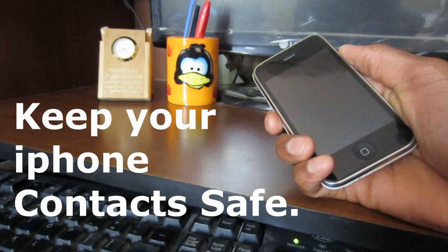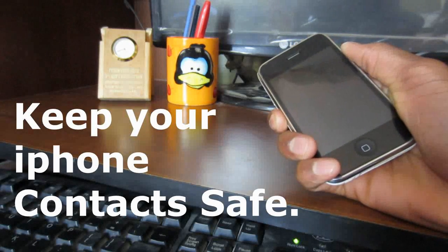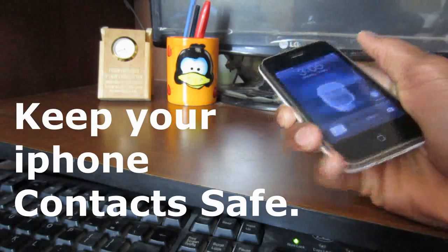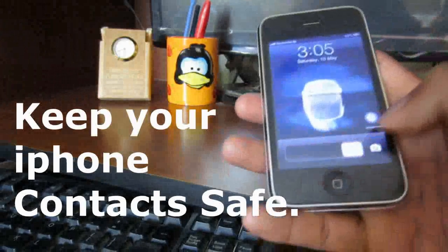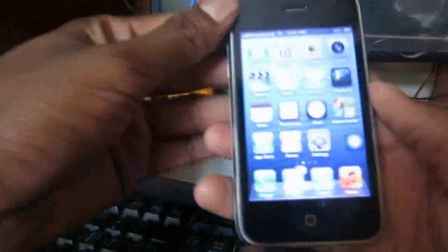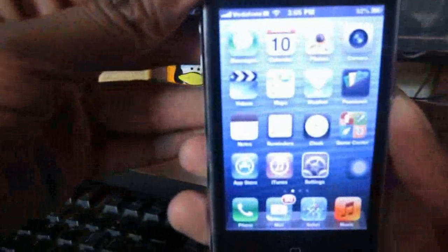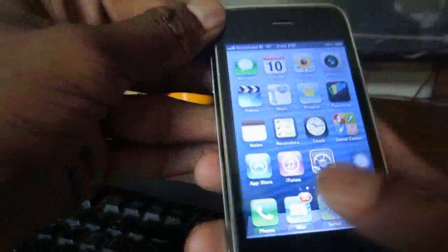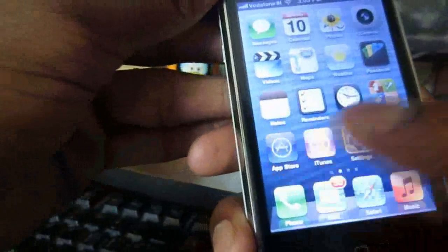Hey friends, welcome to another video on iPhone. In this video I'm going to show you how to backup your complete contacts to your email ID. Yes, we can send all your contacts to your email ID.